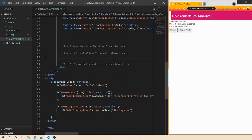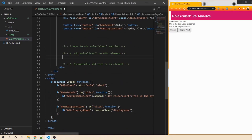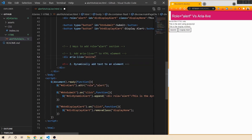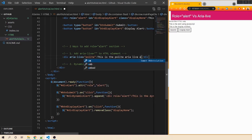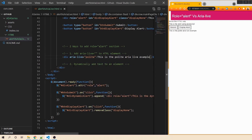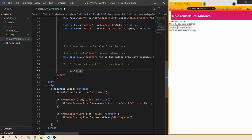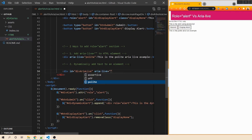When we click Display Alert, it shows the div that was hidden on page load. Next let's add aria-live attributes. The first way: add a div with aria-live equals polite directly in HTML with some copy text — 'This is the polite aria-live example.' The second way is to add text dynamically to a div that already has aria-live polite.